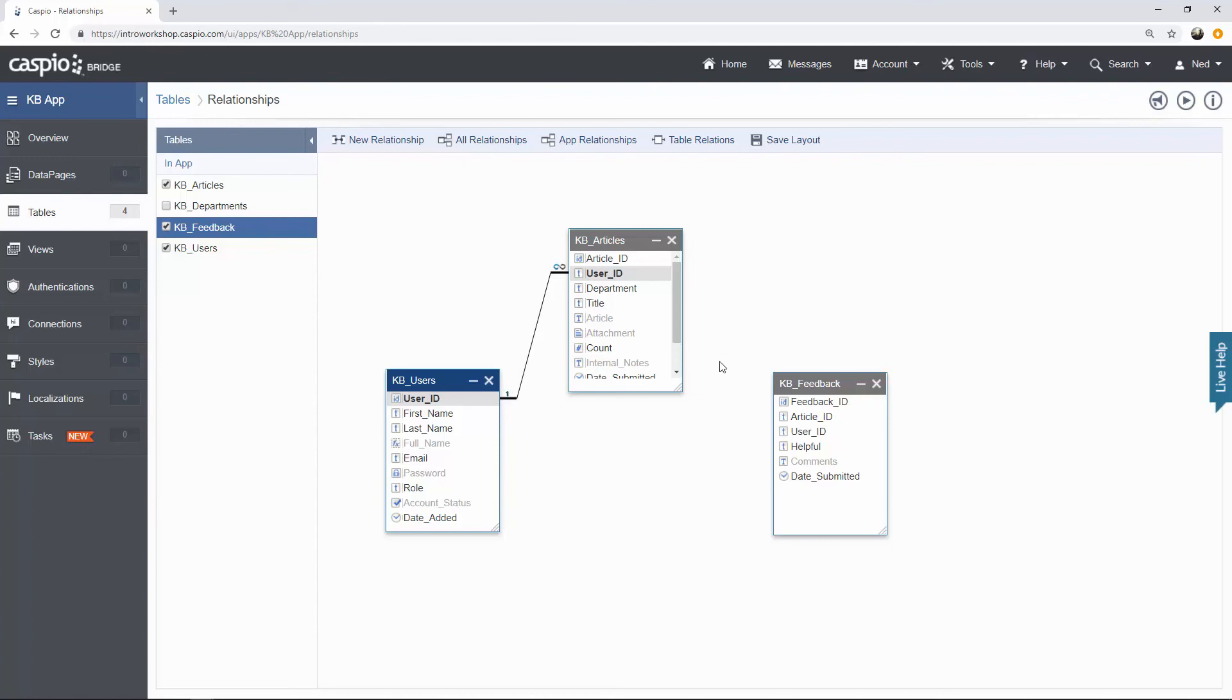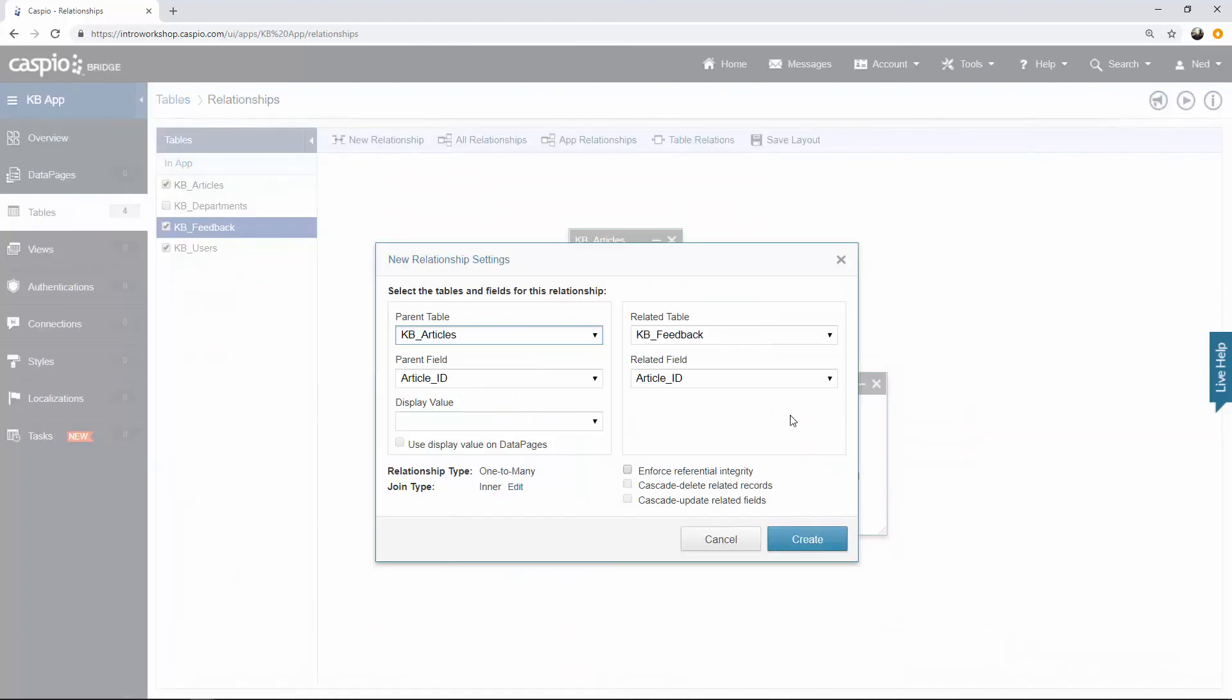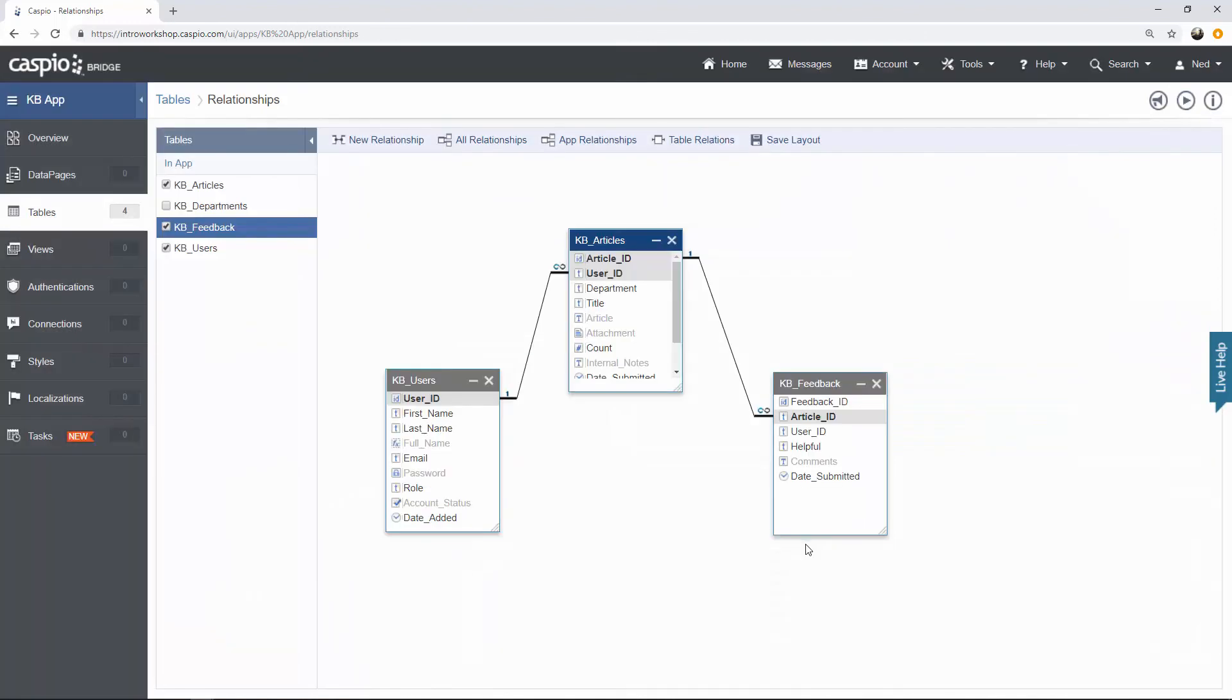When you stamp the article ID inside the feedback table, drag over the line. For this one, we don't really need to display any additional information, so let's leave this the way it is. You'll see it's a one-to-many relationship. Click on create. And now you can see that a single article can be linked to multiple feedback.